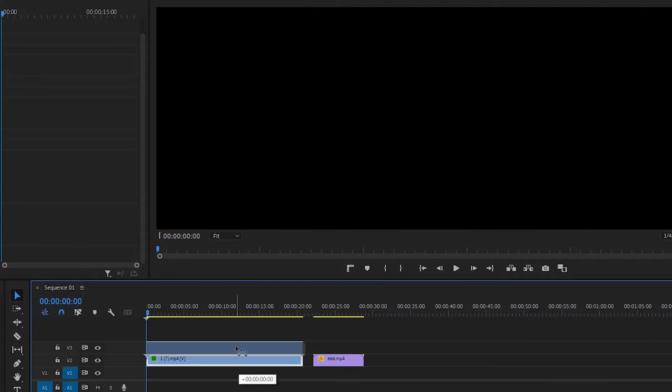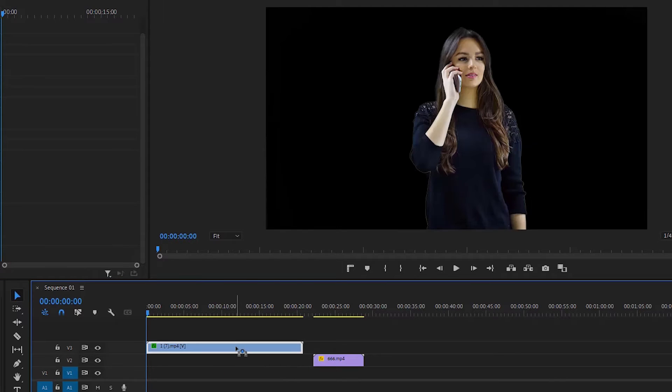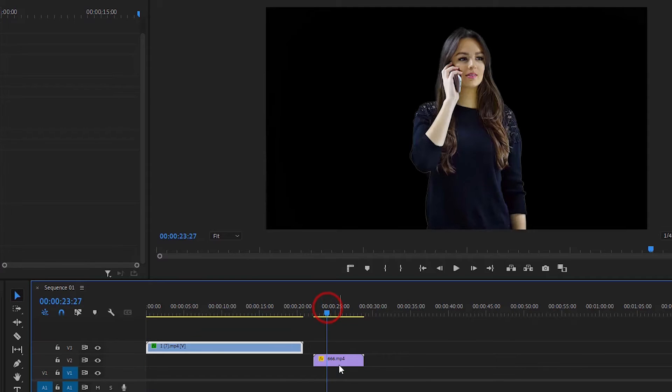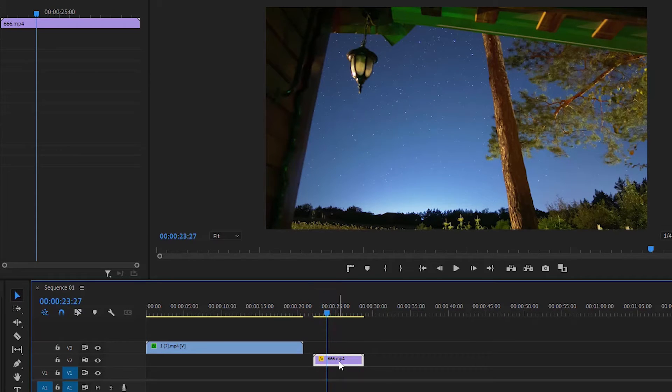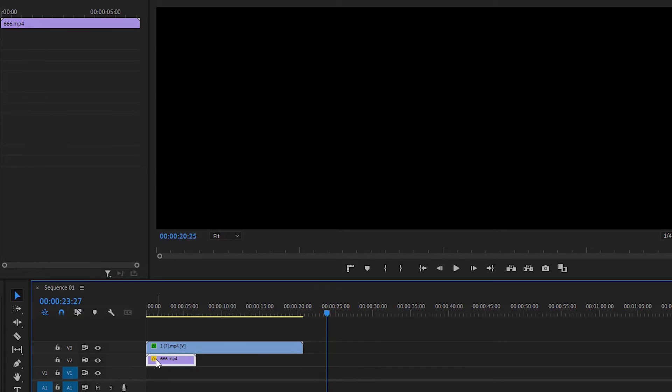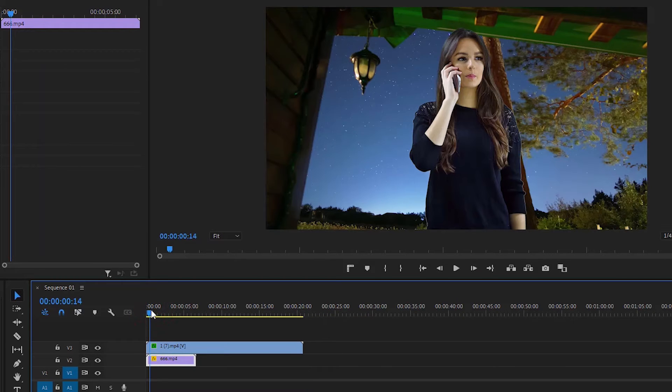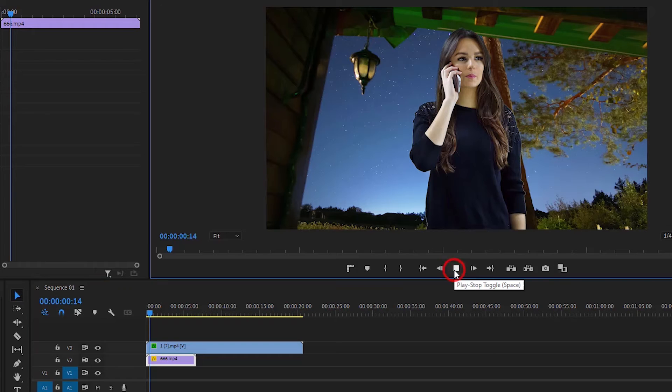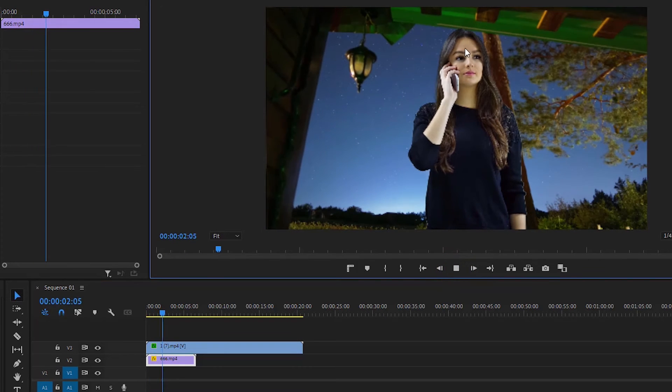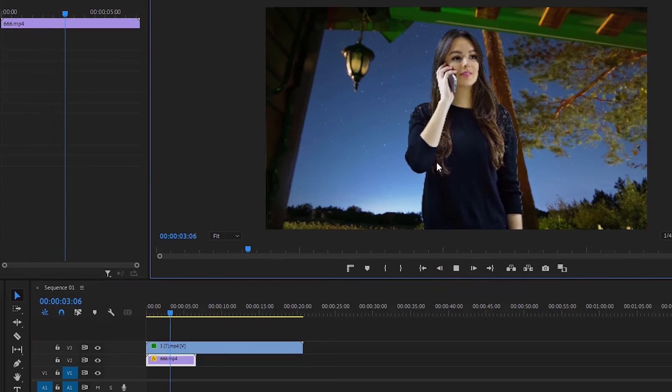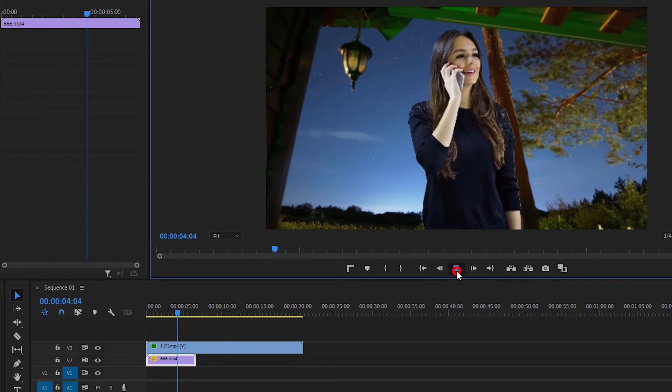Move the video layer higher and position the normal video footage below the green screen layer. Now if we play the video again, we can see that the green screen has been removed and the backgrounds are combined.